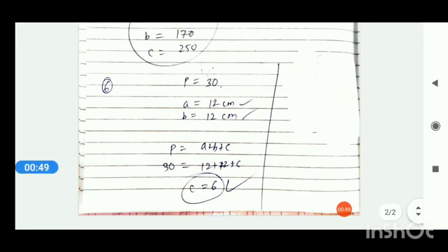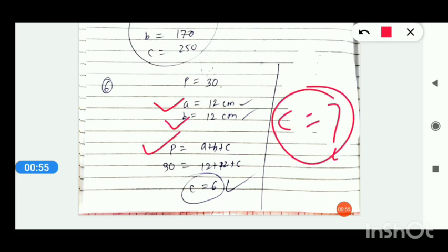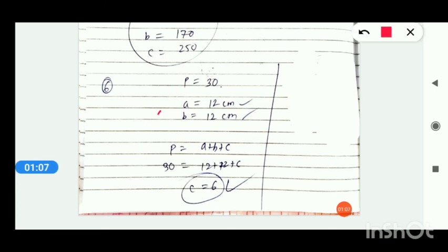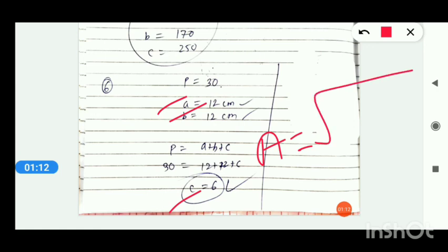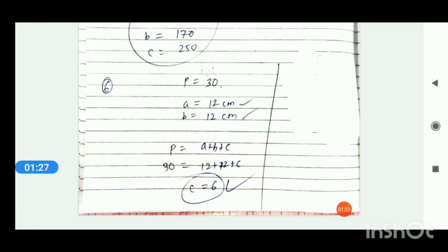Write a = 12, b = 12, and find c using the perimeter formula: a + b + c = 30, so 12 + 12 + c = 30, giving c = 6. Now you have all three values a, b, and c. Apply Heron's formula and find the area. Exercise 12.1 is complete. I hope you understood — it was a very easy exercise. In the next video we will solve exercise 12.2. Make your notes, and see you in the next video. Goodbye!